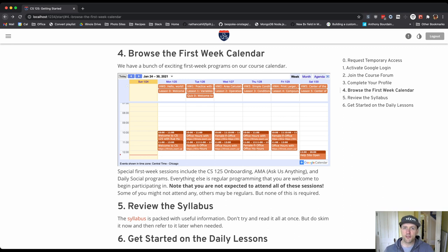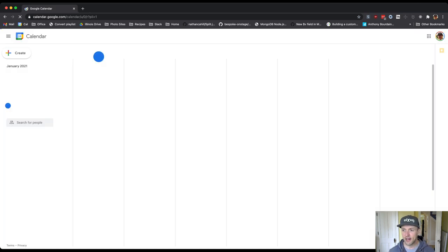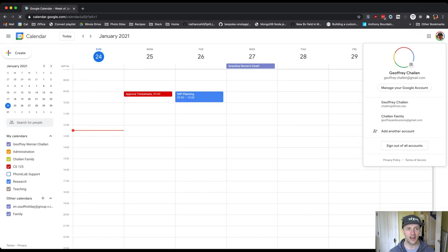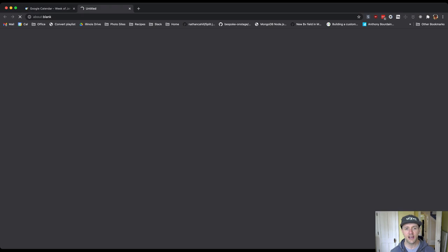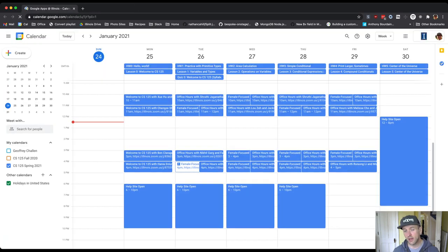Browse the first week calendar. I'll do that with you as well. We have a lot of really exciting things going on in CS 125 on any given day. Tomorrow is no exception. You'll see that we have welcome sessions all day long.